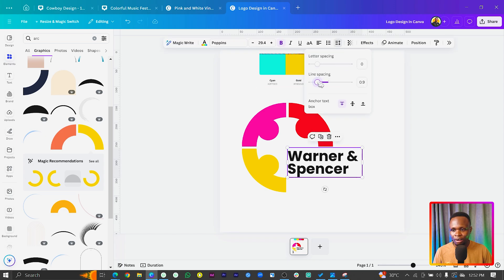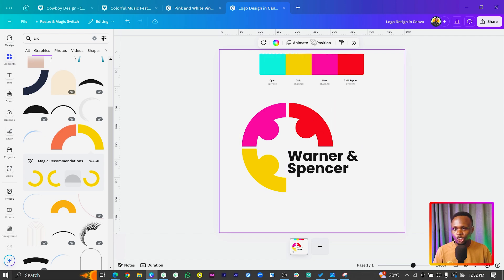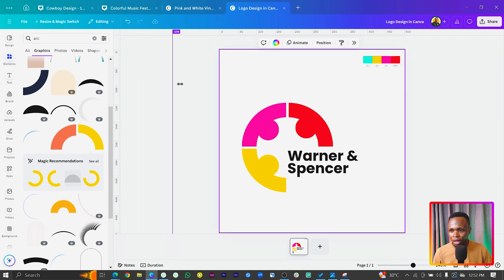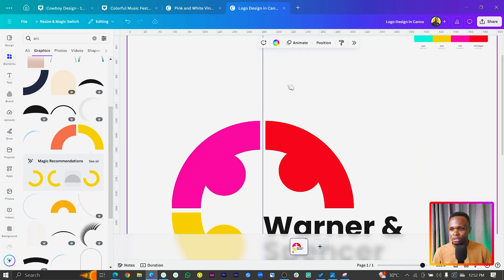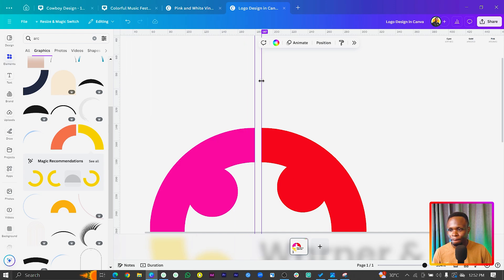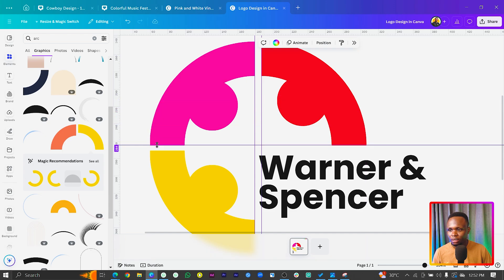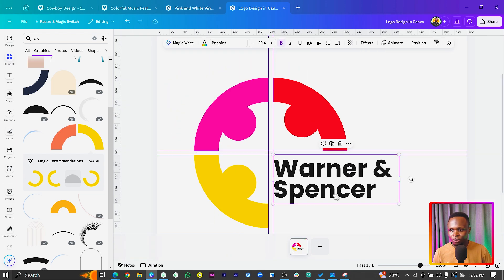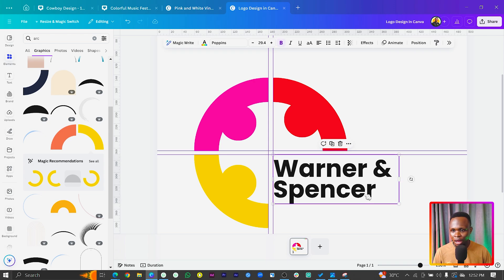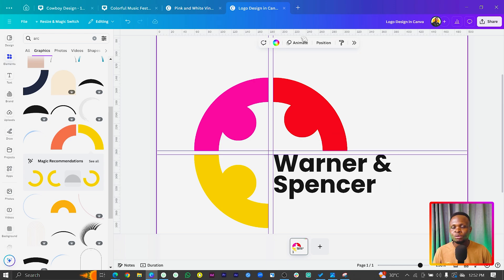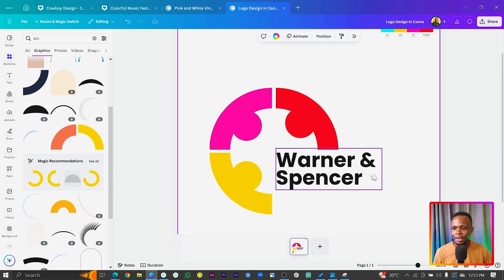We want to ensure the spacing and alignment is correct. We are going to use the ruler — let me zoom in quickly. I'll position this here and position this one also here, so it helps us with our arrangement. I'm going to just move this up a little bit. If you don't have the ruler, you can press Shift+R to show the rulers. So we've done our correct alignment here.